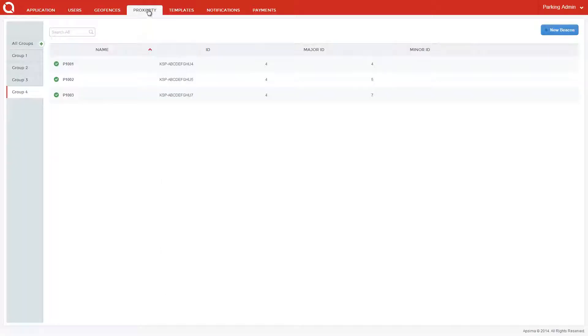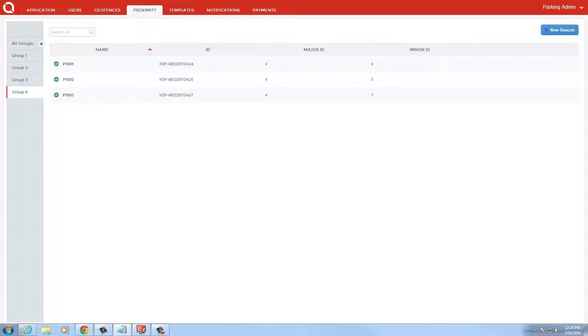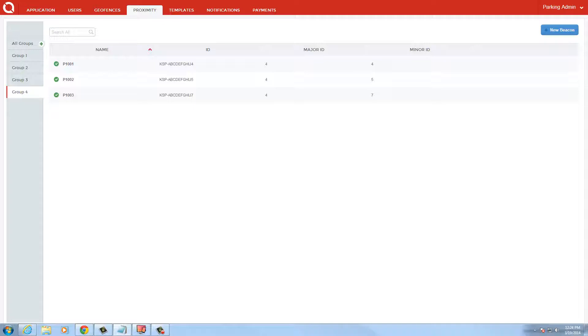Using the proximity tab in the APSIMA web dashboard, parking administrators can assign multiple beacons located in the same general area to a proximity group, such as all the metered spaces along a particular street. For today's demonstration, I have two of these beacons located three feet away from each other on my desk. This is meant to simulate two separate metered parking spaces.